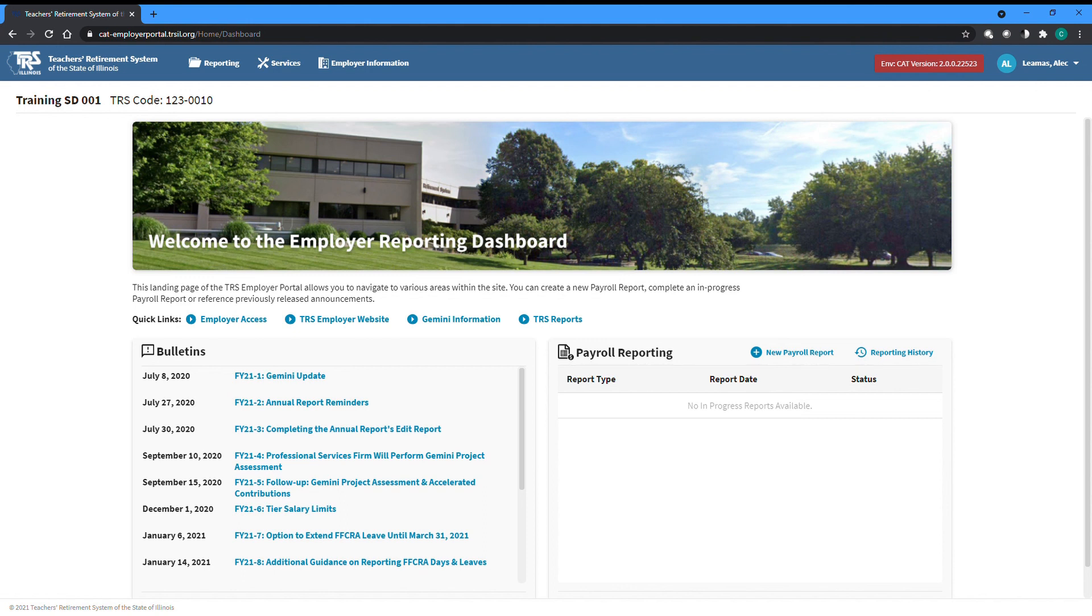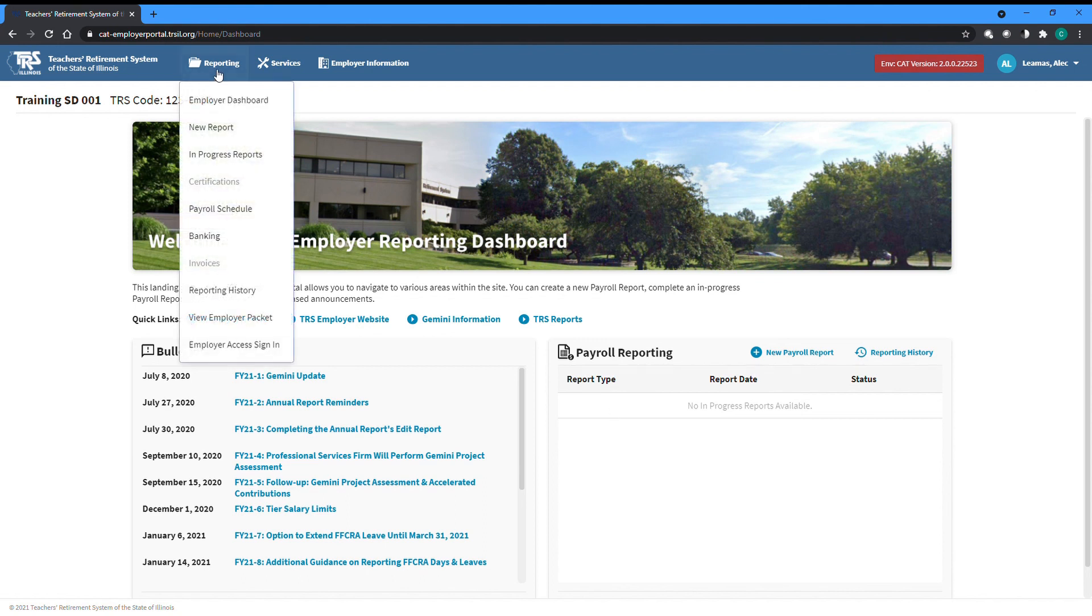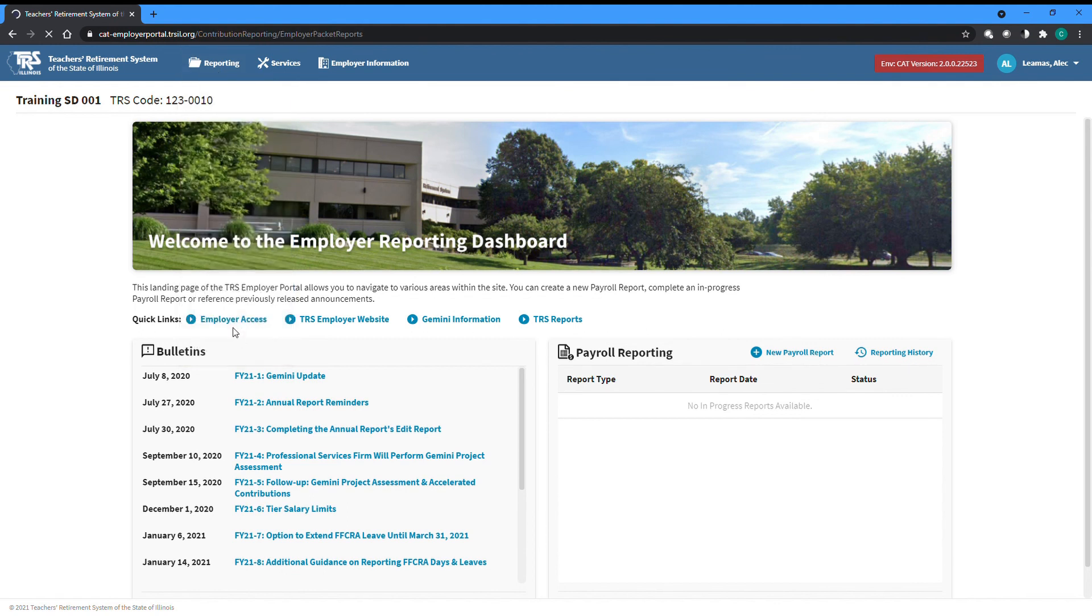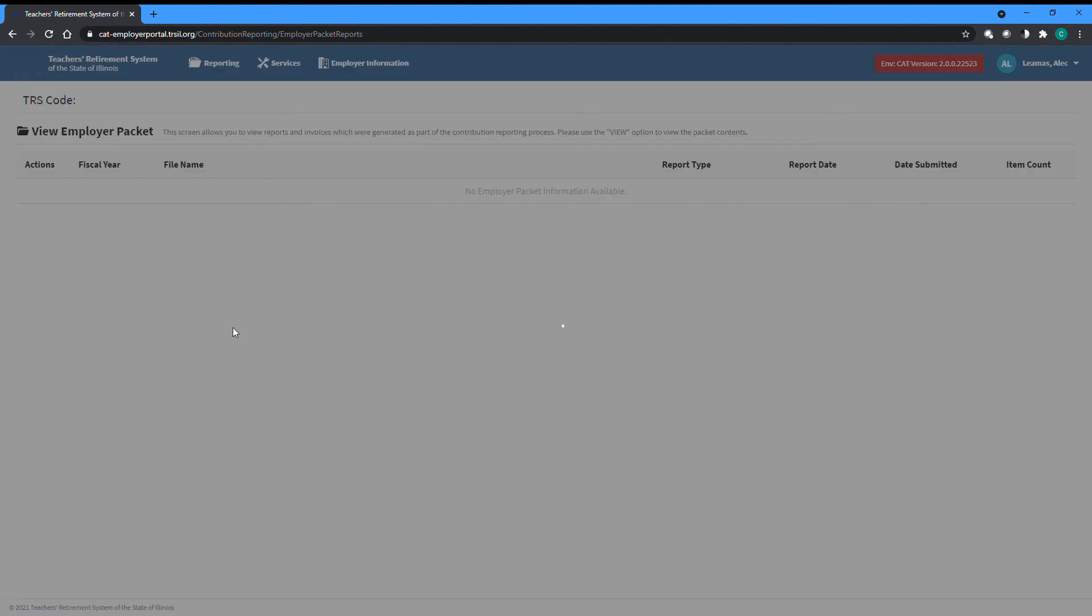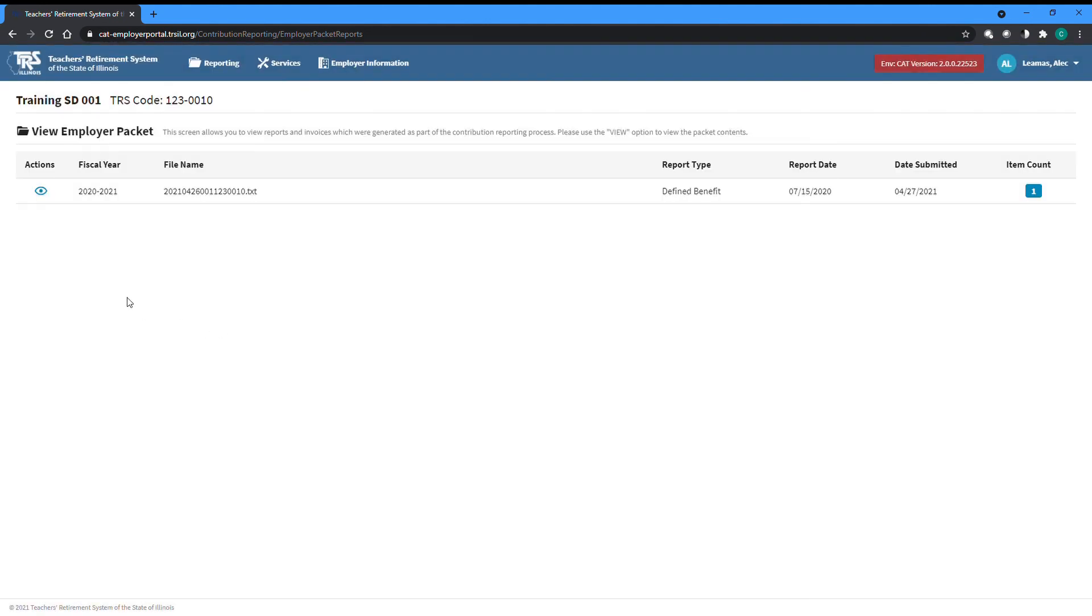Five business days after a report has posted, you will be notified that a packet for the report will now be available to view from the View Employer Packet screen available from the Reporting menu dropdown at the top left of any page. The packet will contain information on your report including a final error report and a summary of changes TRS might have made to any records in the report before it posted.